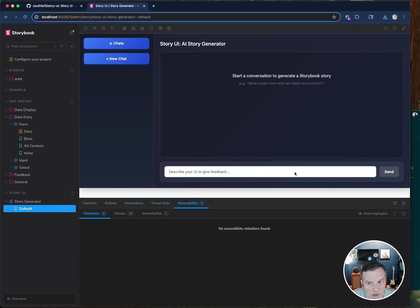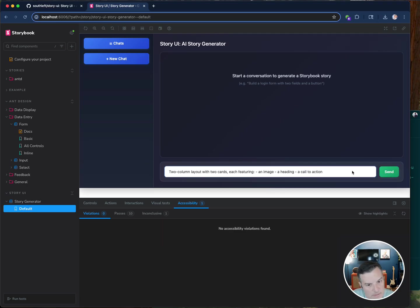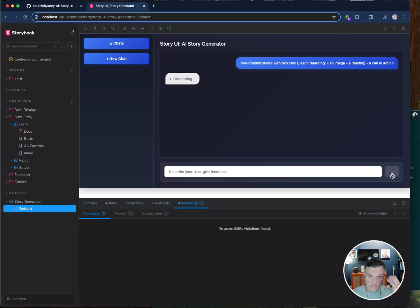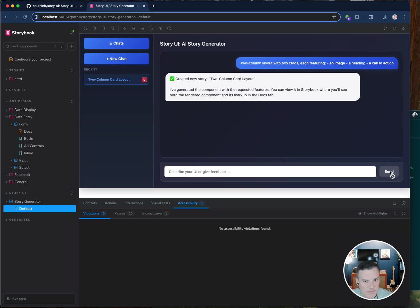So I'll move my head back over here and let's start something simple. Let's say two column layout with two cards, each featuring an image, a heading and a call to action. The length of time it takes to generate these usually depends on how complex the layout is. This one shouldn't take too long because it's really not that complex.